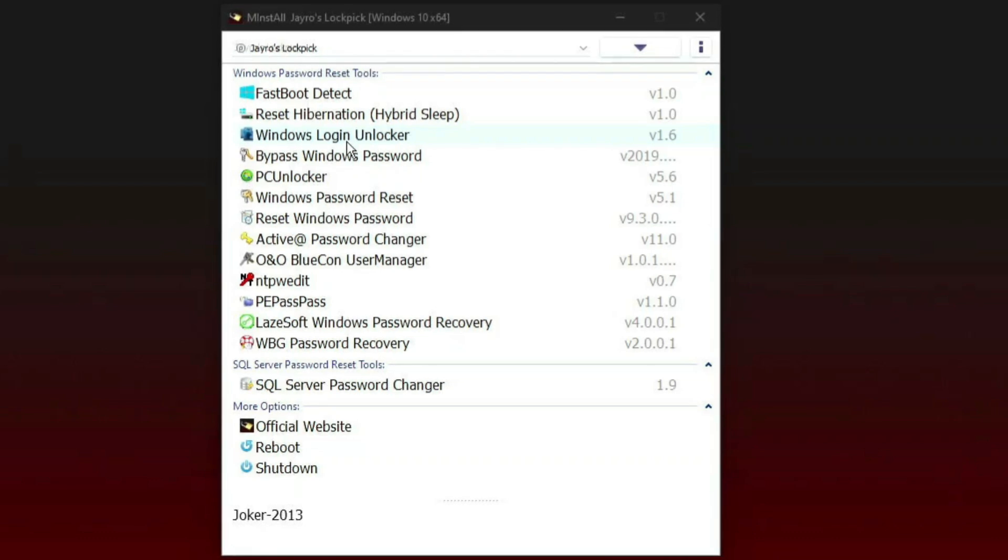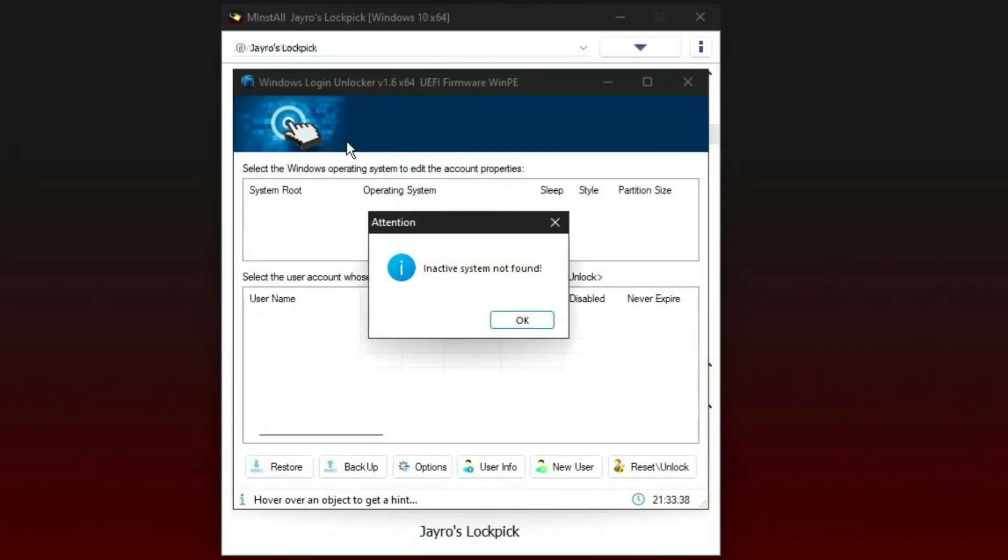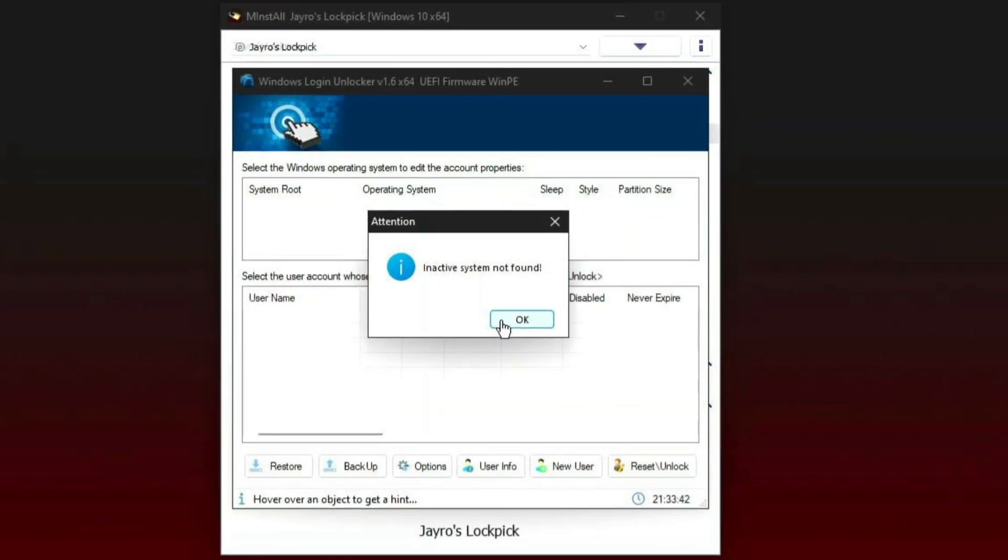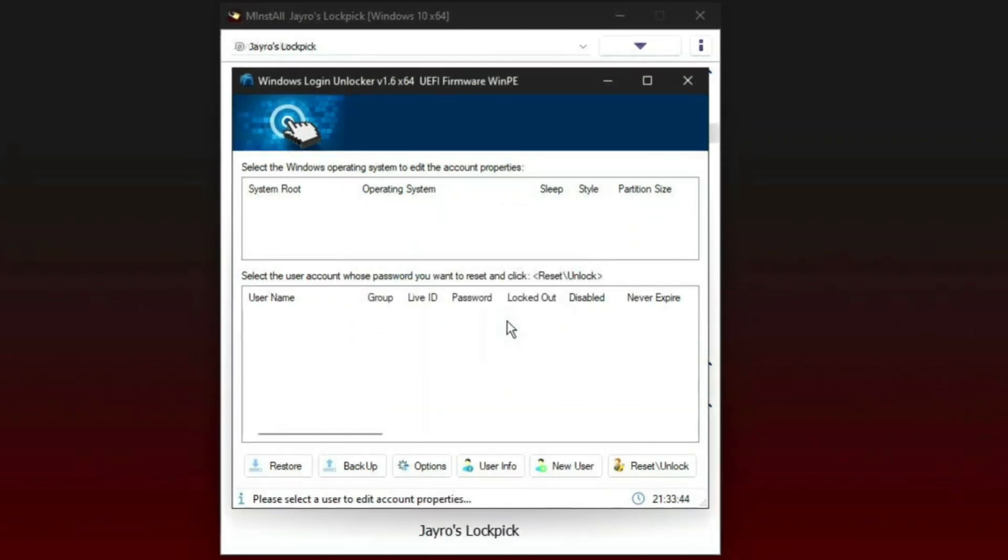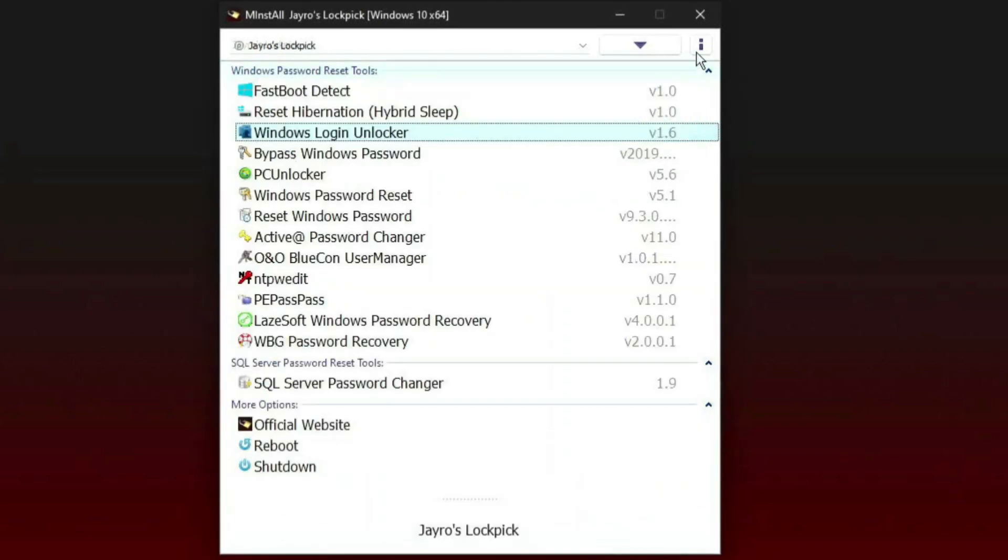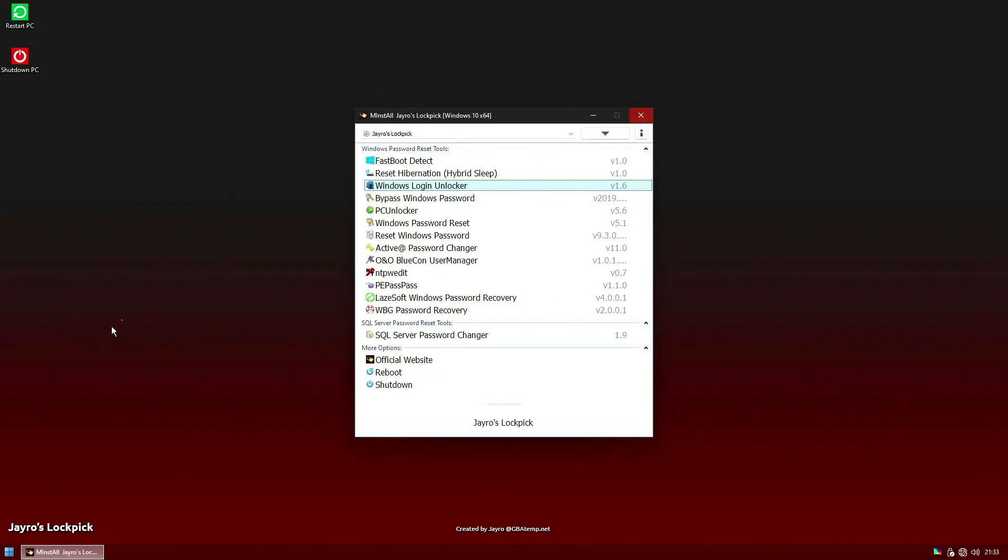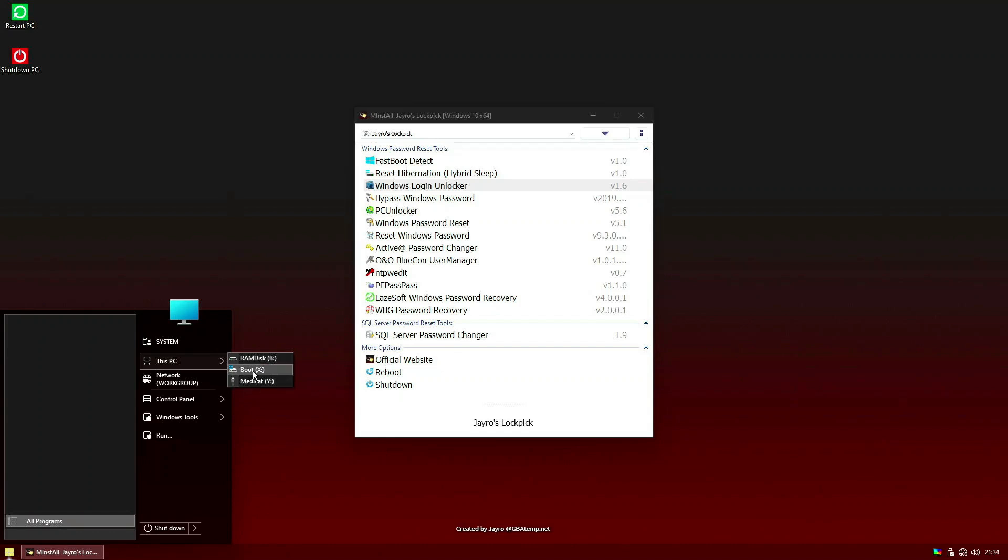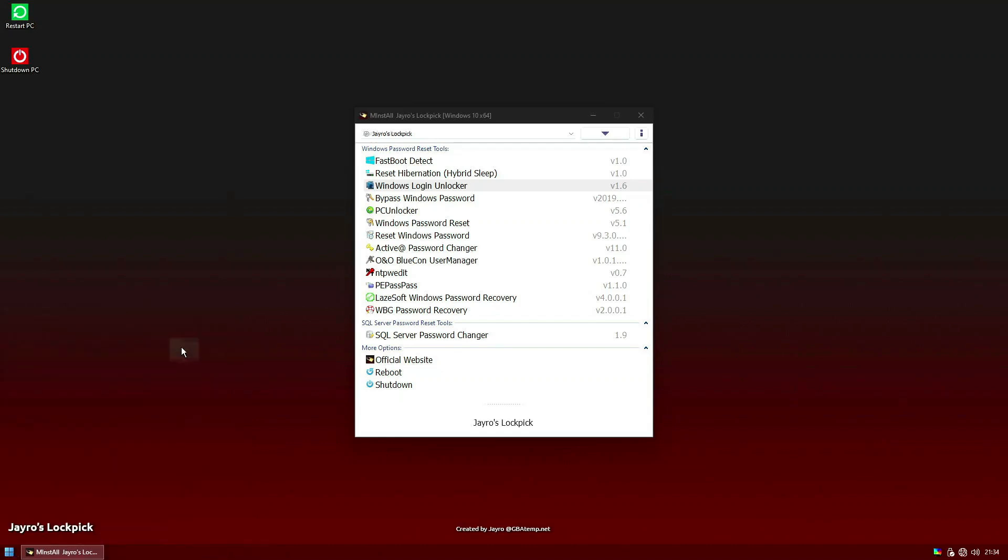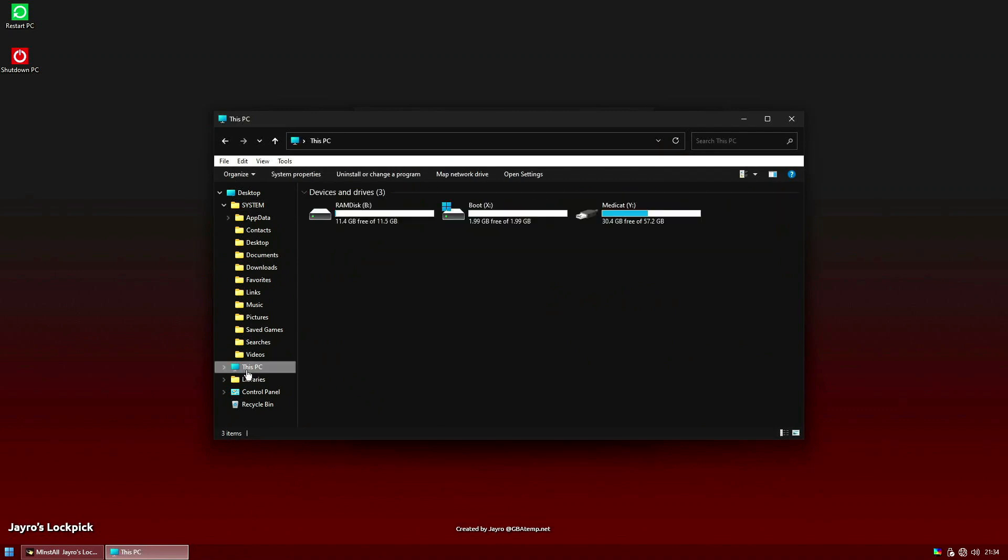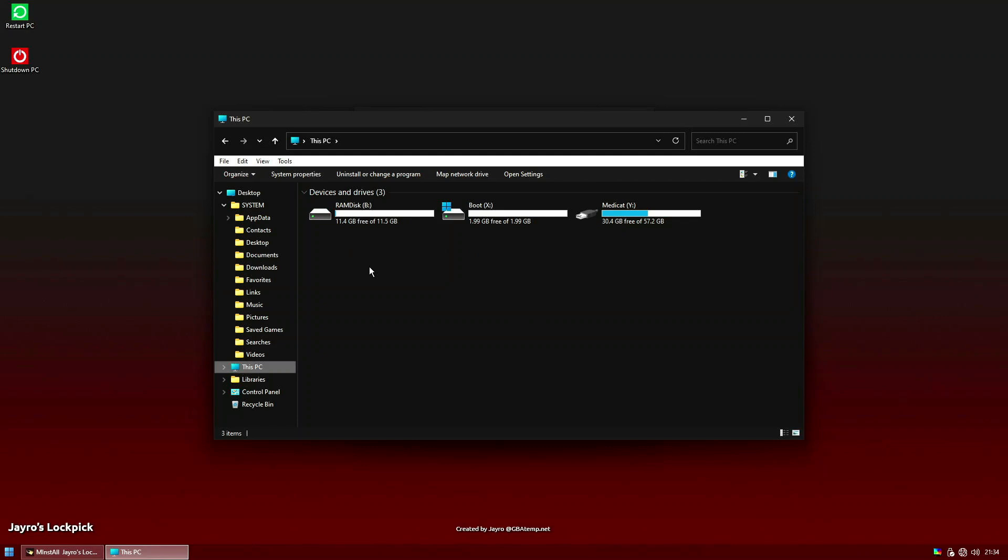Double click. Inactive system not found. It cannot find the system, it cannot find Windows. Let's see why. Go to PC. Here you can see only three drives: Medicad - this is my bootable - and it created two RAM disk and boot disk. Click on the system, go to this PC. My drives are missing. That's why it says inactive system. What could be the reason?